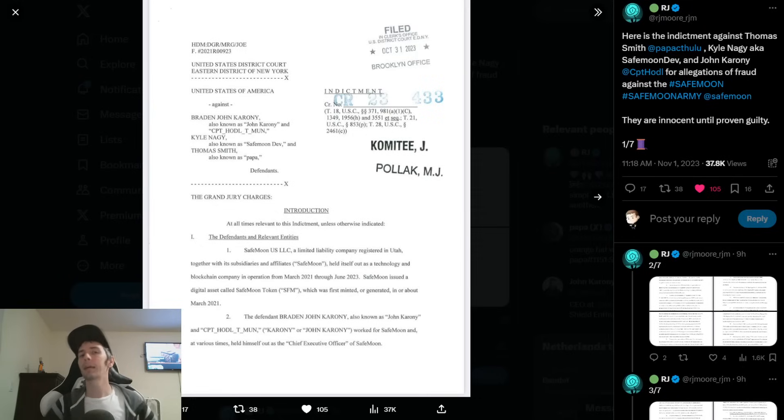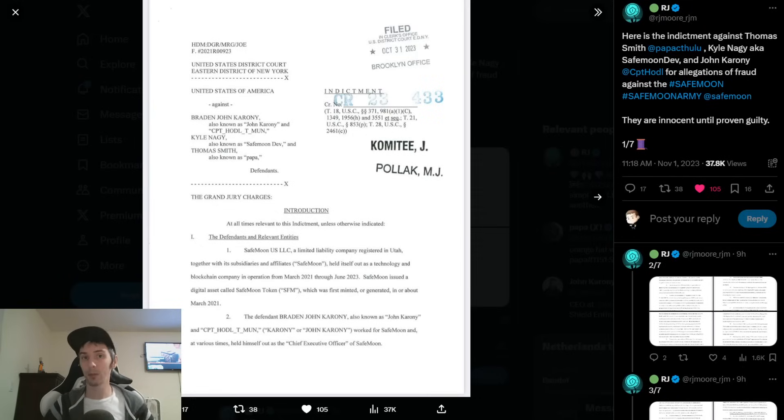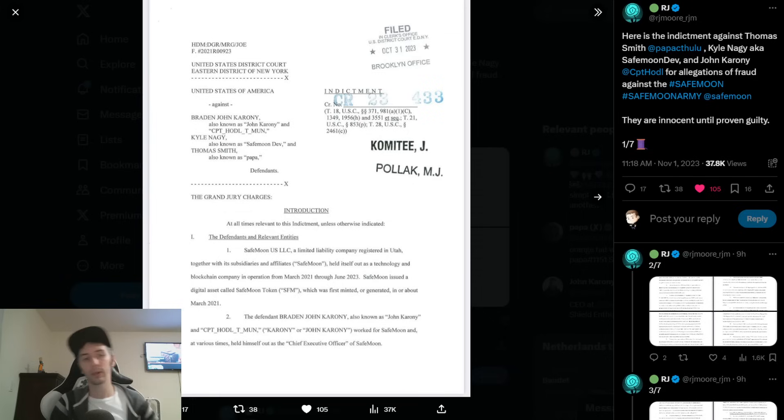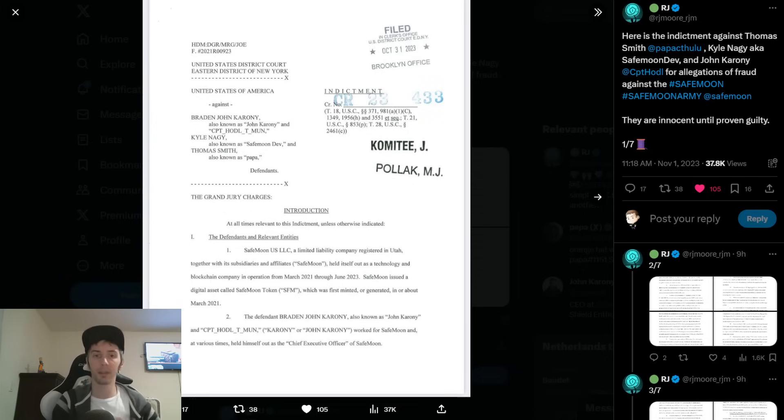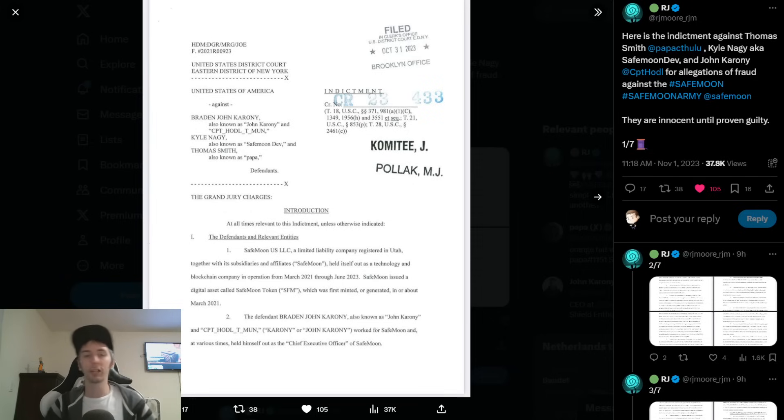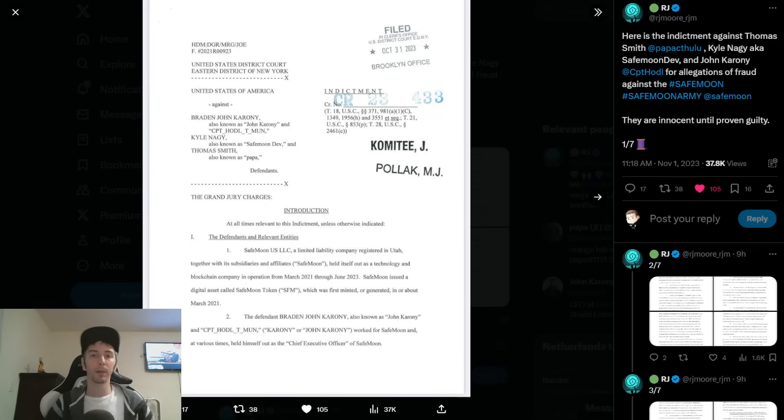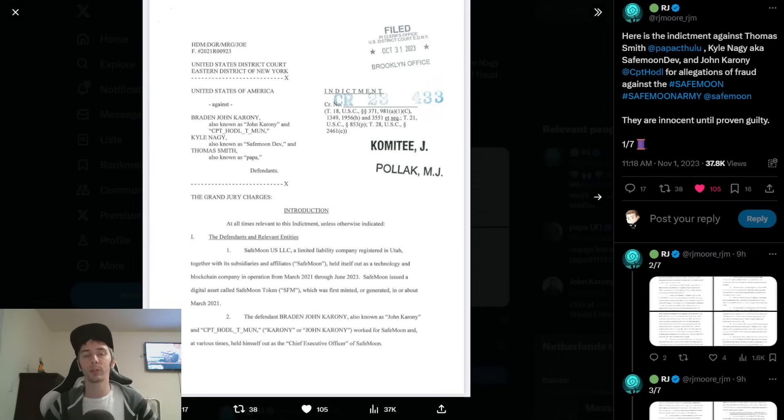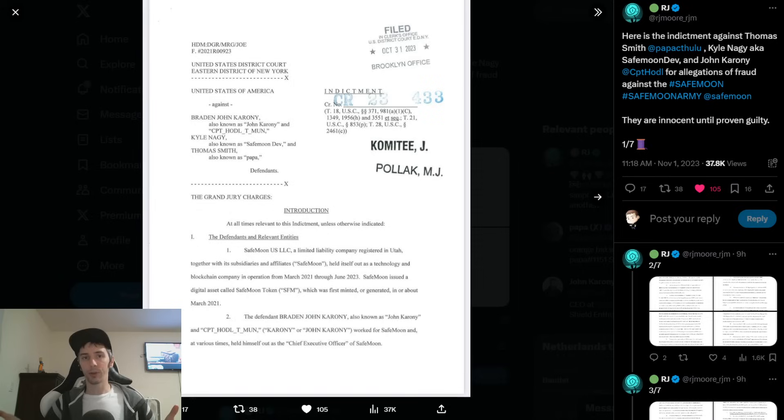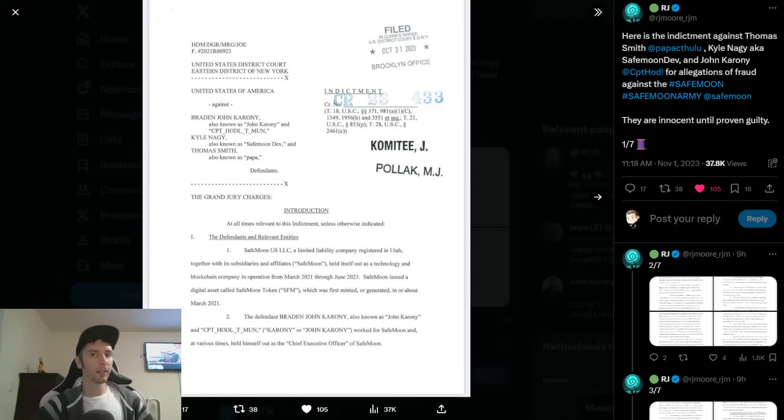As I mentioned in my previous video, I will now be going over the indictment with SafeMoon. This is in regards to John Caroni, Kyle Nagy, and Thomas Smith. If you want to keep up to date with this information, don't forget to hit subscribe, hit the bell notification. I also have my own Telegram group. You can find a link down in the description below where you can engage with other people in the community as well as see the videos when I post them. So that being said, let's go ahead and dive right on into the news.